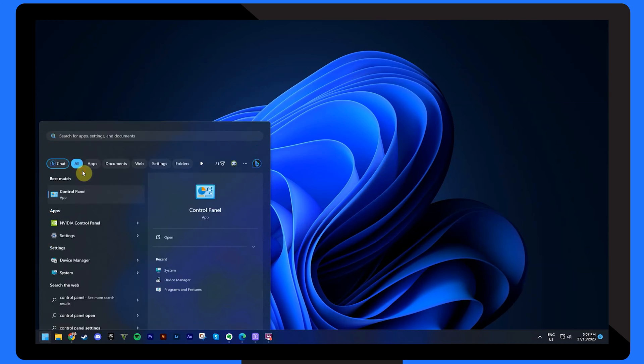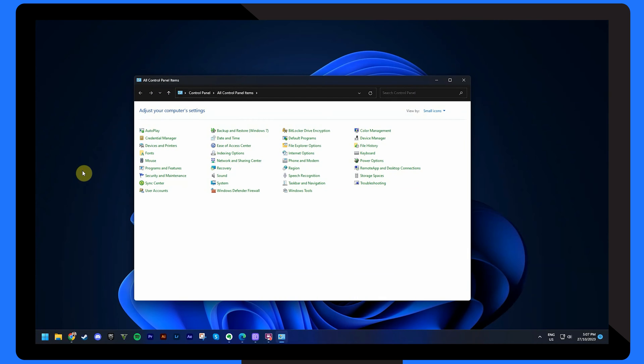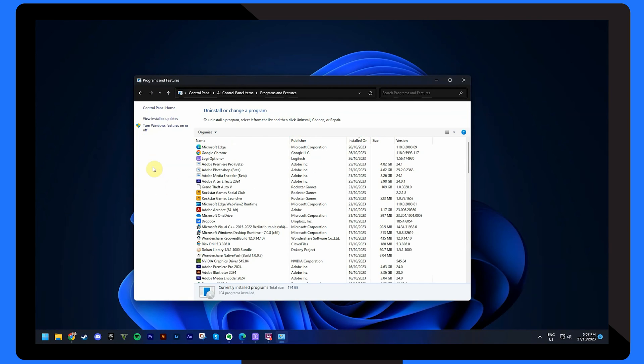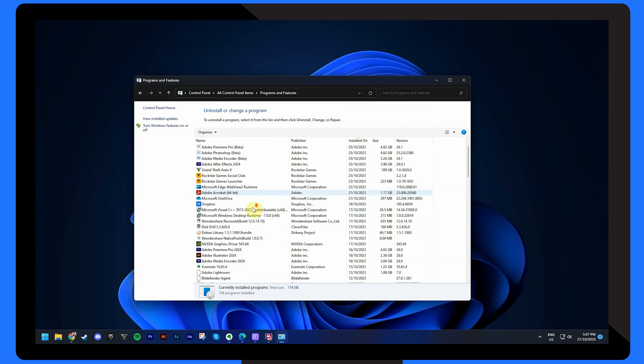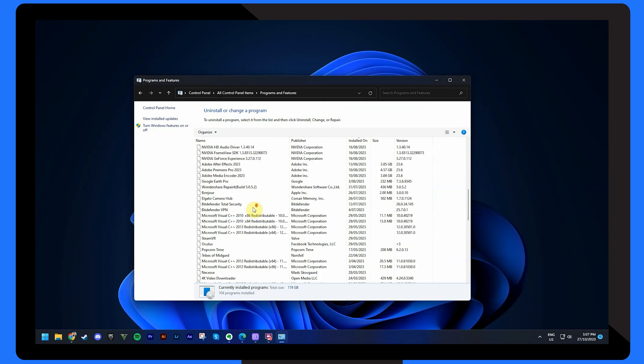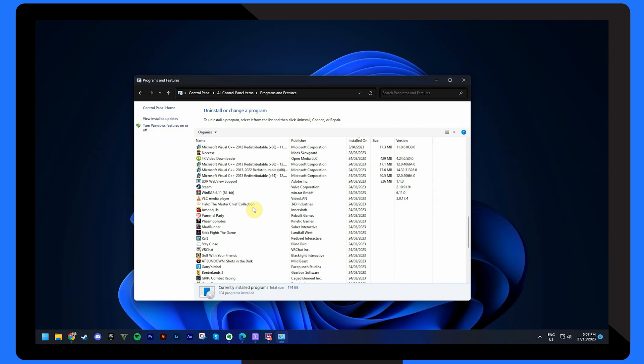First, head back to the Control Panel and choose Programs and Features from the options. Locate the program or application that's causing the issue and uninstall it.